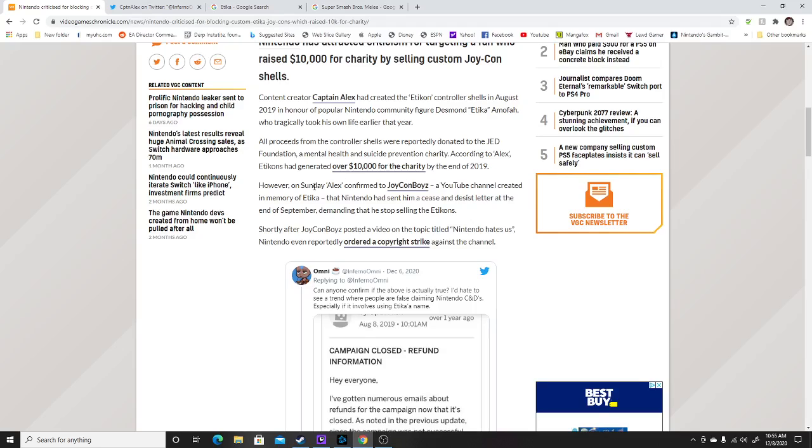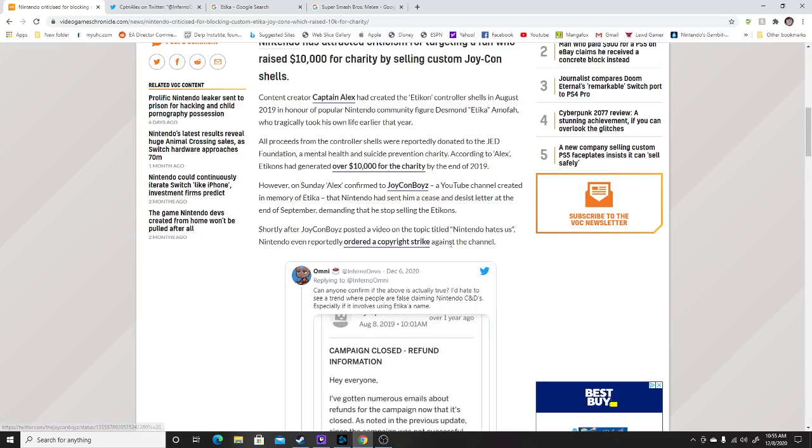However, Sunday, Alex confirmed on Joy-Cons, a YouTube channel created in memory of Etika, that Nintendo had sent him a cease and desist letter at the end of September, demanding that he stopped selling the Etikons, which were just Joy-Con controllers. Shortly after, the Joy-Con boys posted a video on the topic that Nintendo hates us. Nintendo even reportedly ordered a copyright strike against the channel.